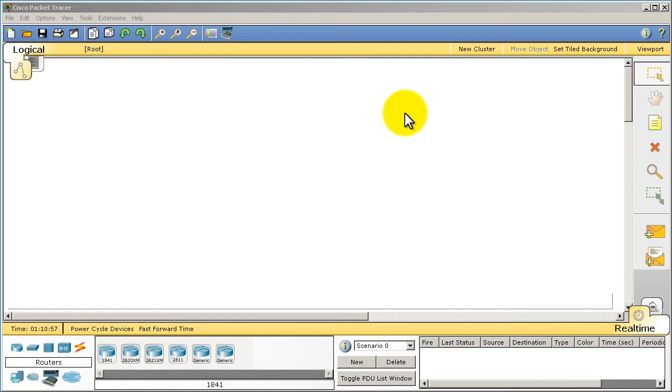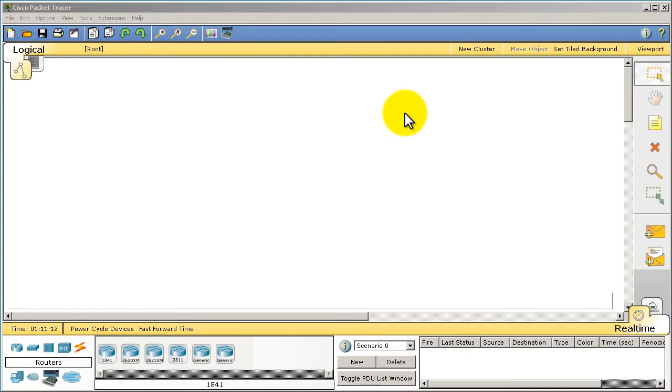So we're going to start from ground zero. What Packet Tracer is, it is a simulator made by Cisco. Current version is 5.3.3 as of December 23rd, 2012. It simulates routers, switches, and computers.